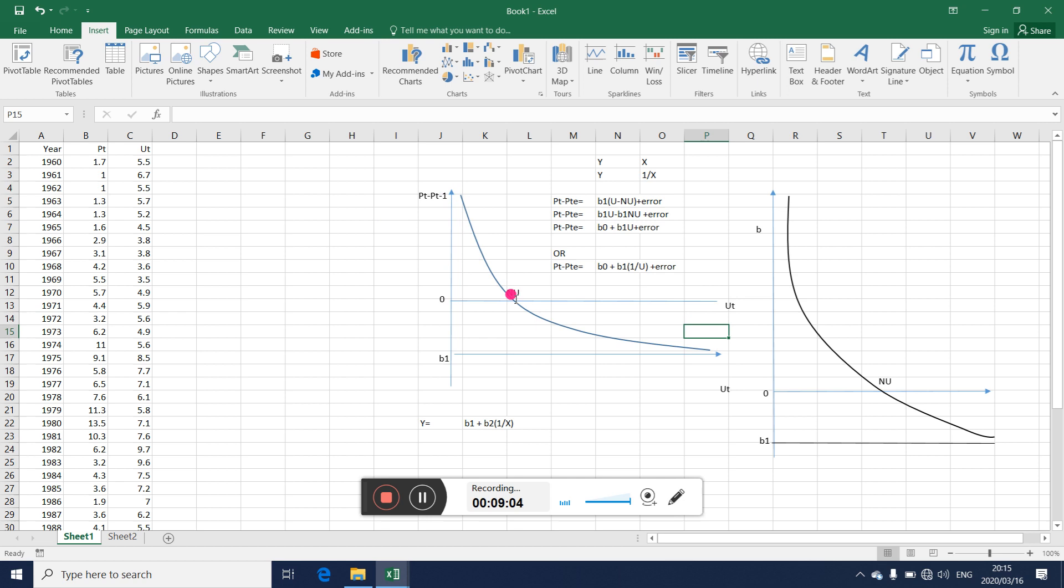So now the natural rate of unemployment, just to recap from what you did with Prof Keaton, is that rate of unemployment that will keep inflation constant. Why? Because the rate of change of inflation will be zero here. In other words, the inflation rate remains constant from period to period. It is not changing. If you say current period minus previous period inflation, you get zero because P_t remains the same as P_t minus 1.